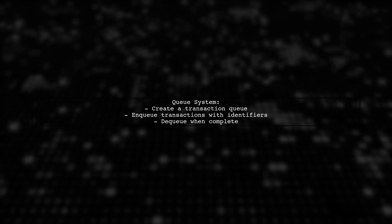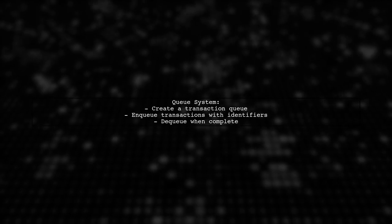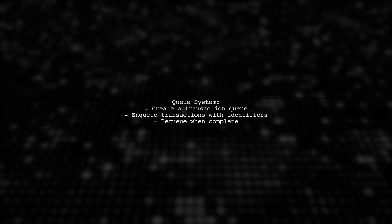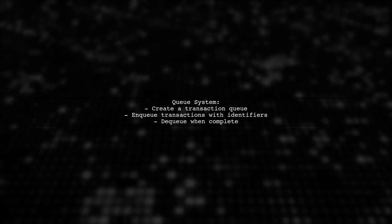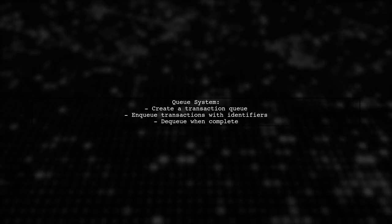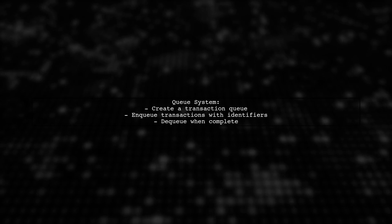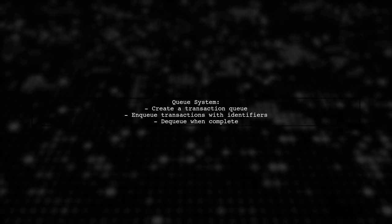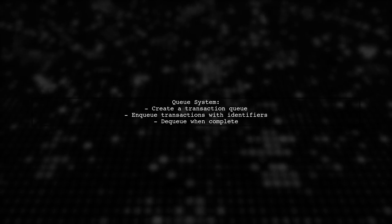To implement the locking mechanism, we can create a queue system. This will allow us to enqueue transactions based on their identifiers, ensuring that only one transaction runs at a time.